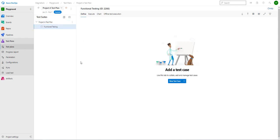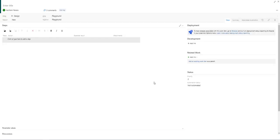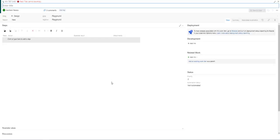To add test cases, select the test suite and then click new test case. This is how the new test case looks like.